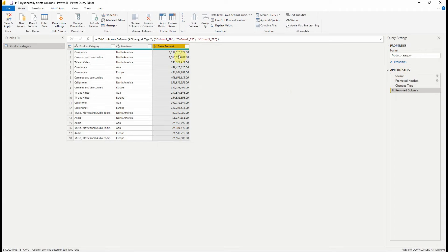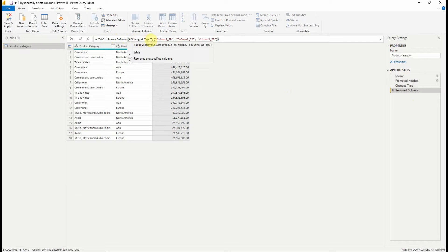If we take a look to the formula, we can see that the function table.removeColumns is used. It accepts two parameters. The first one is a table which is the previous step, and the second parameter is the columns to delete.